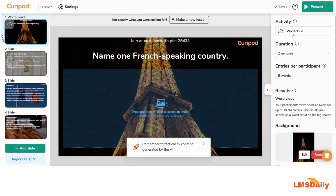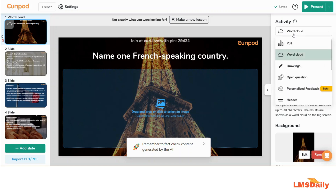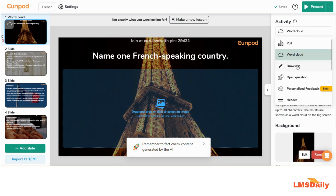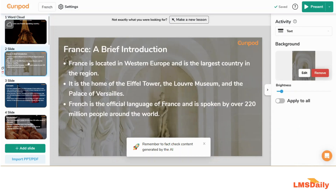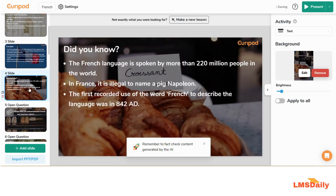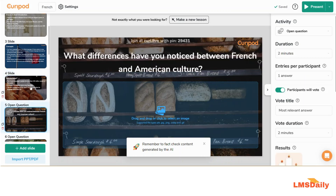The activity shown is the word cloud activity. Going through these slides, it gives a brief glimpse about France and the concepts, then some facts about the French language, and then we have an open question here.